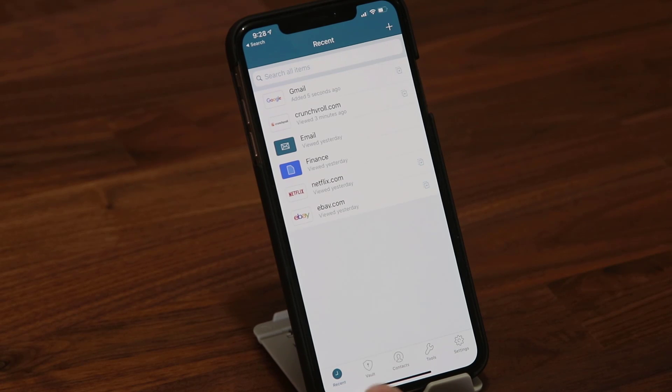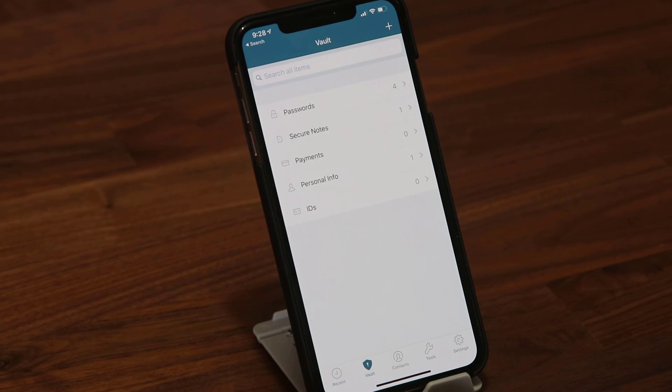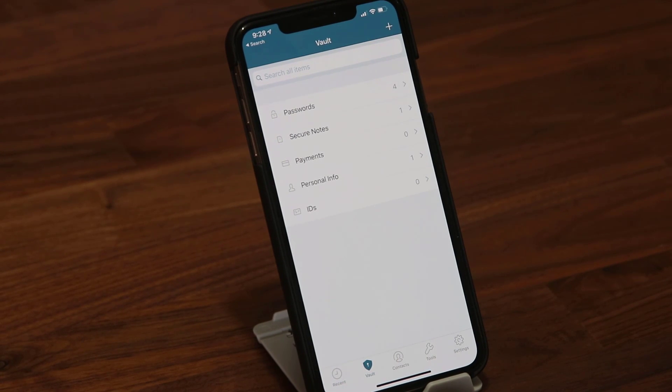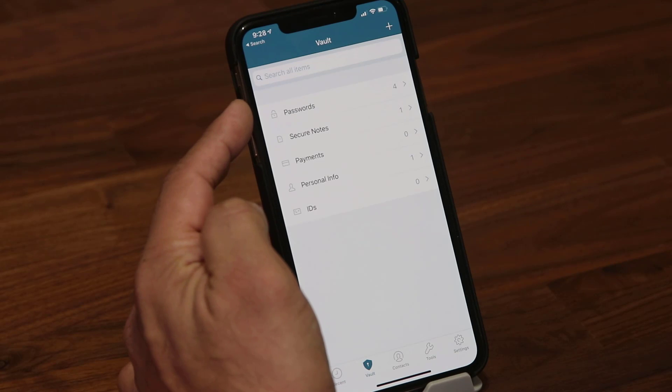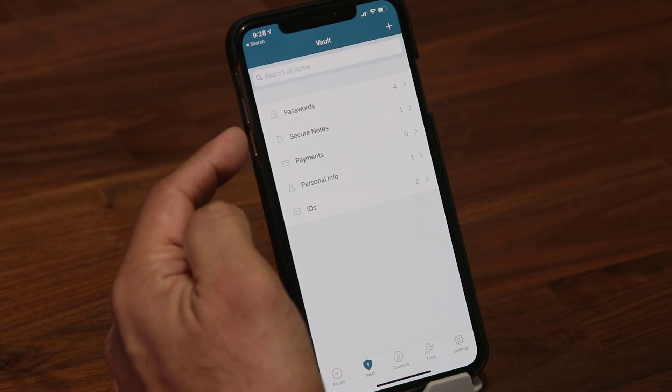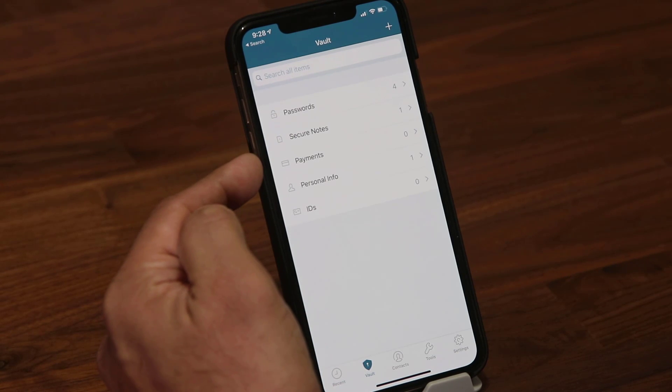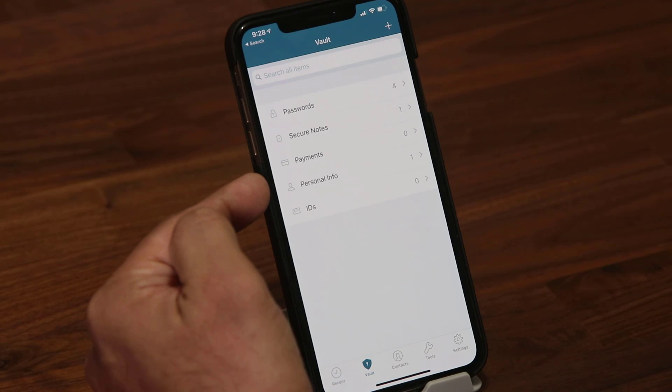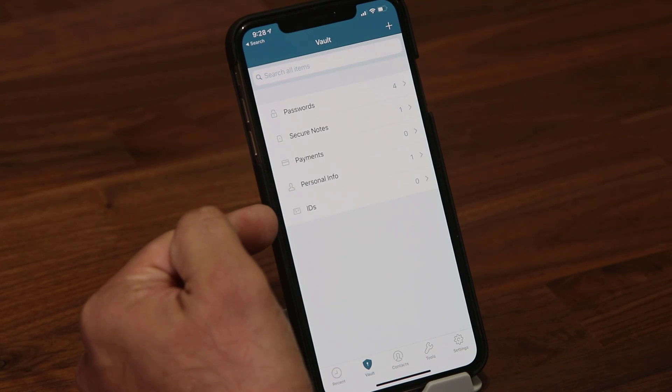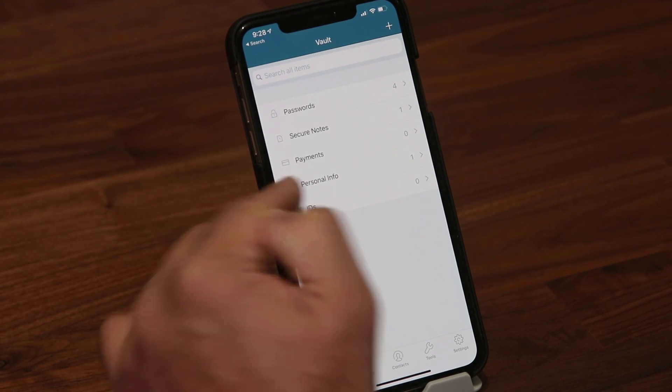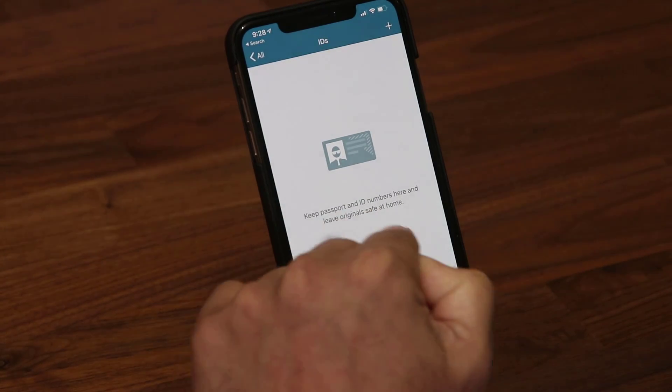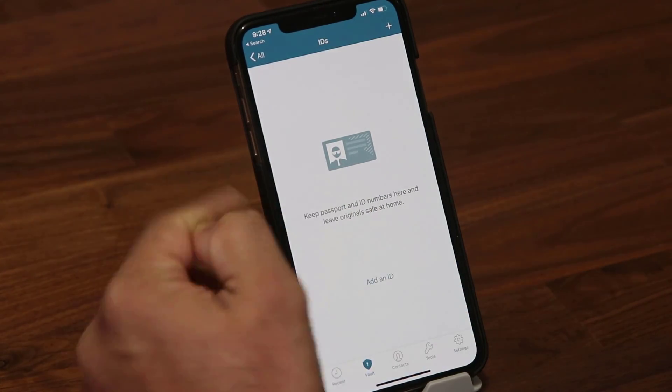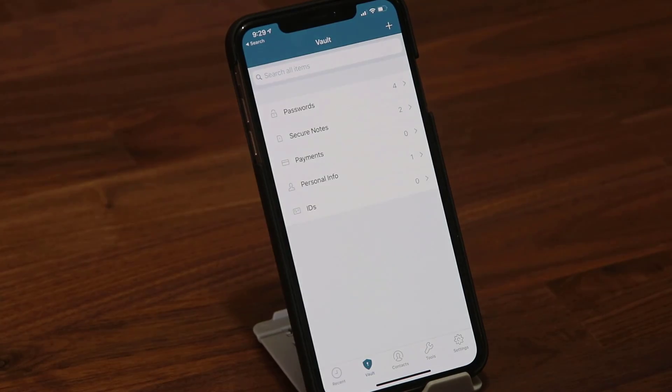At the bottom here, I'll show you all these things. If you tap on the vault, you get a snapshot of everything that you own in your vault. These are your passwords, your secure notes, payment information such as credit cards, then personal information such as email, name, address, and then IDs. You can keep passport ID numbers here and whatnot.